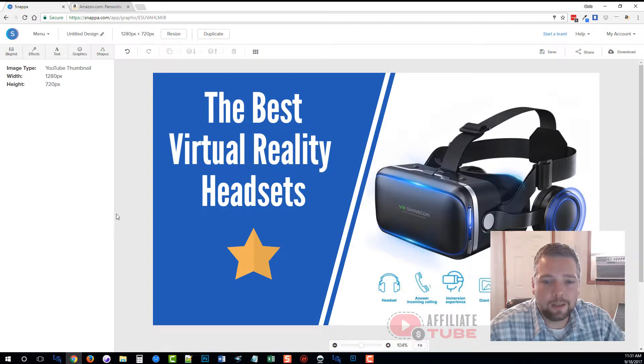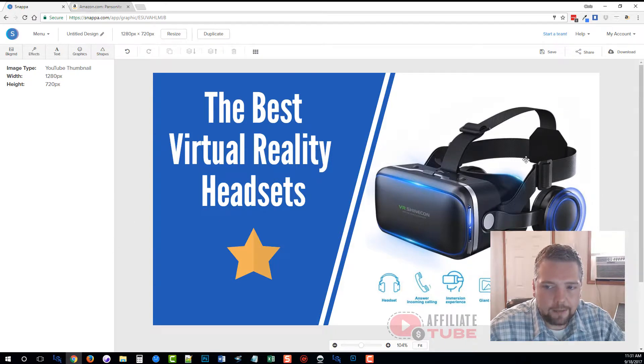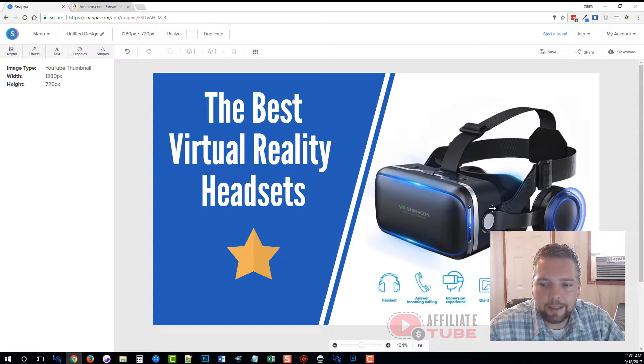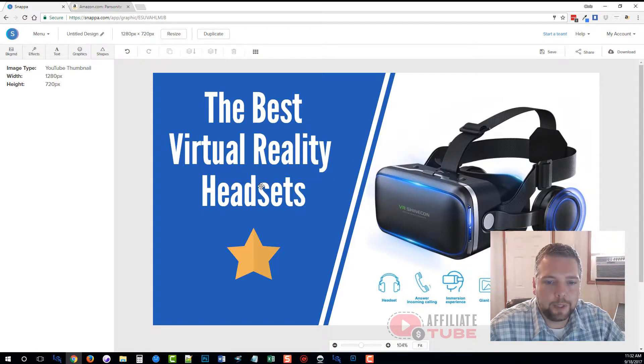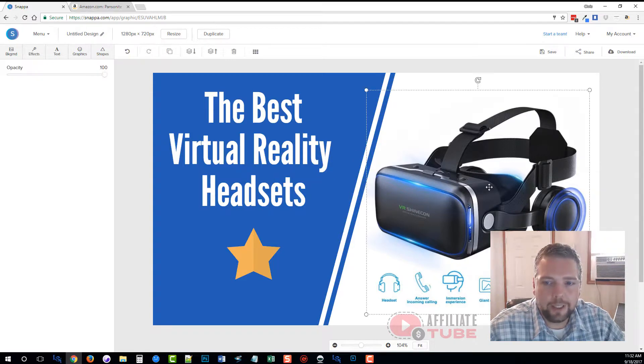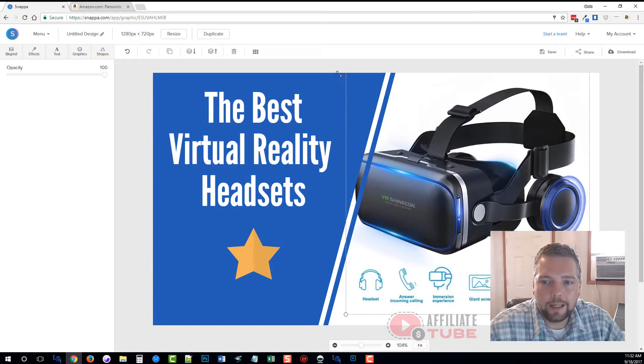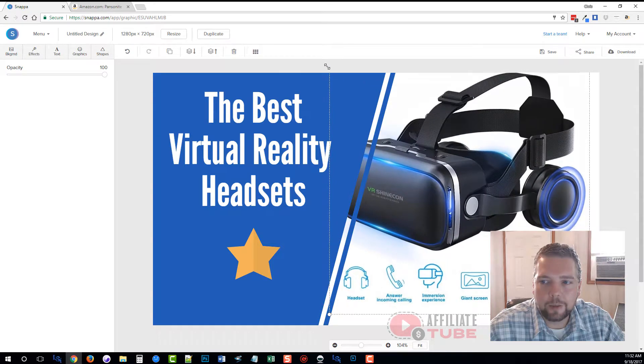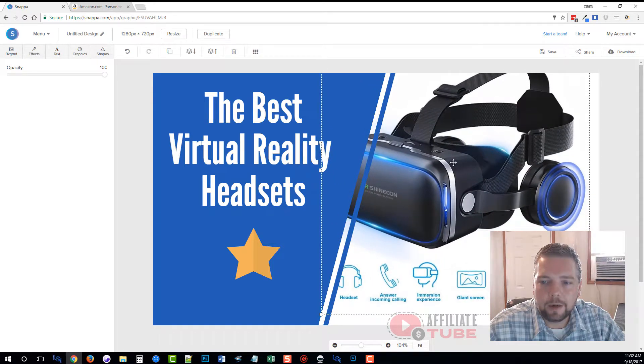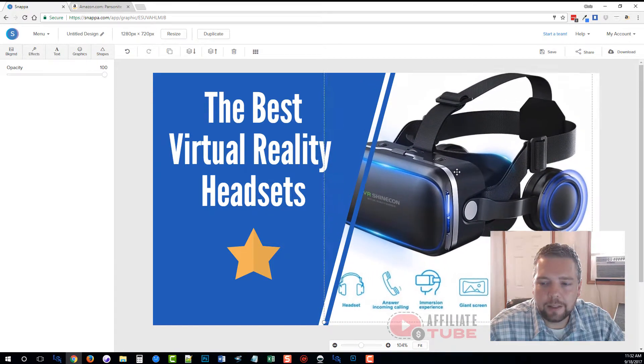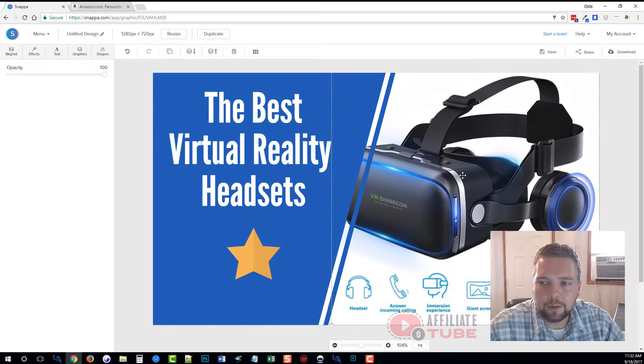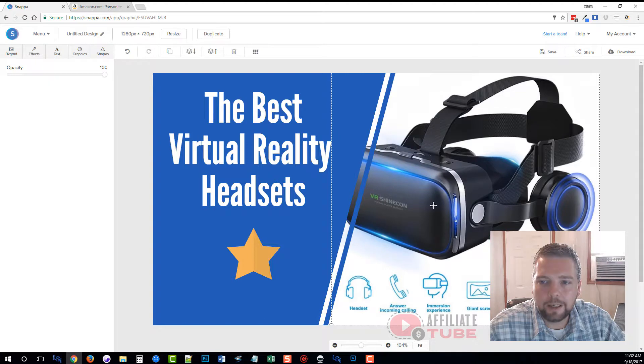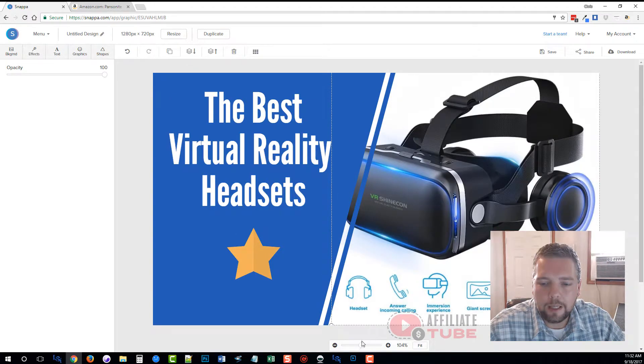That is perfect. Now we have a really nice-looking thumbnail. They can see exactly right off it is a virtual reality headset. They can see 'the best virtual reality headsets' written here, so they know exactly what this is going to be.